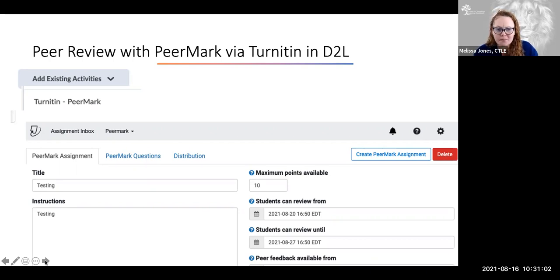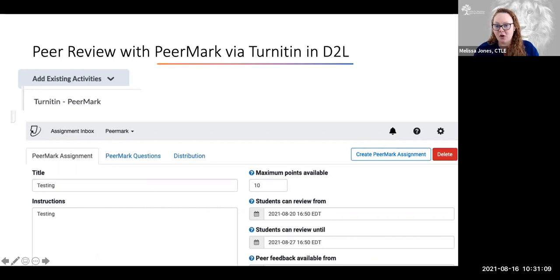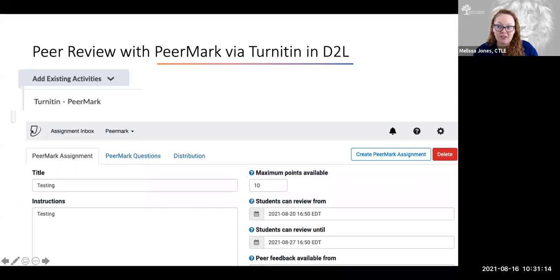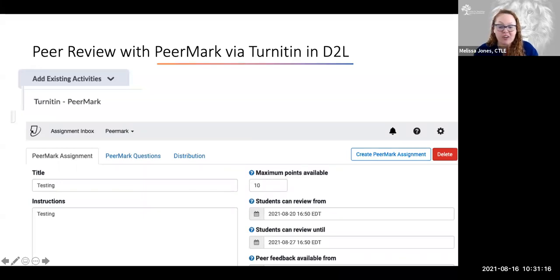If Valerie would like to send those tools and references to the CTLE, we can share those out if others are interested as well. Zoom can be used in creative ways — you don't always have to use it just for your own meetings. Students can use it in a lot of different ways too.